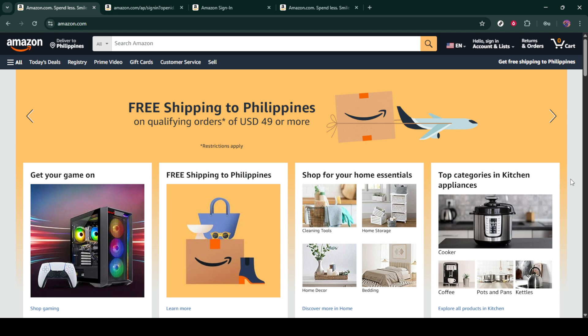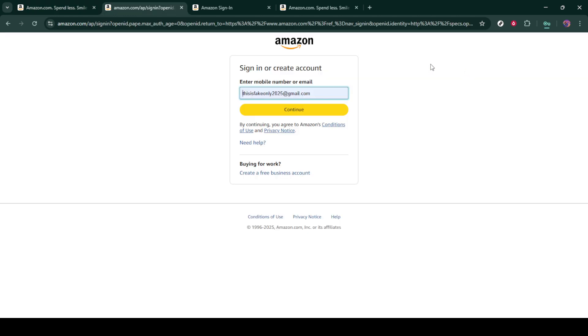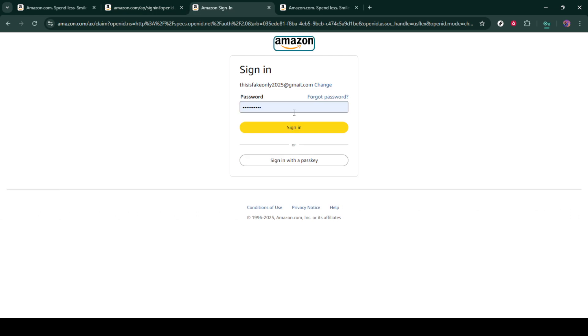First you'll need to open your web browser and head over to amazon.com. Once the homepage loads, look for the sign-in option, typically located at the top right corner of the page. Click on that and you'll be prompted to enter your account details. Begin by entering your email address associated with your Amazon account and clicking continue.